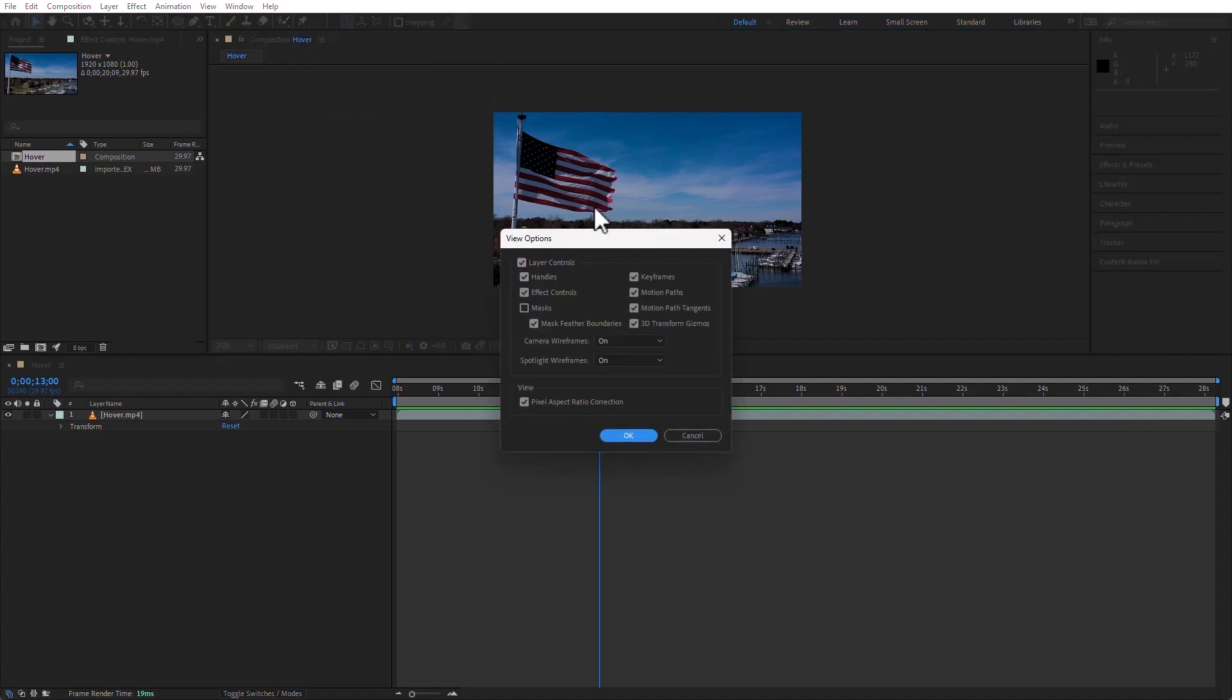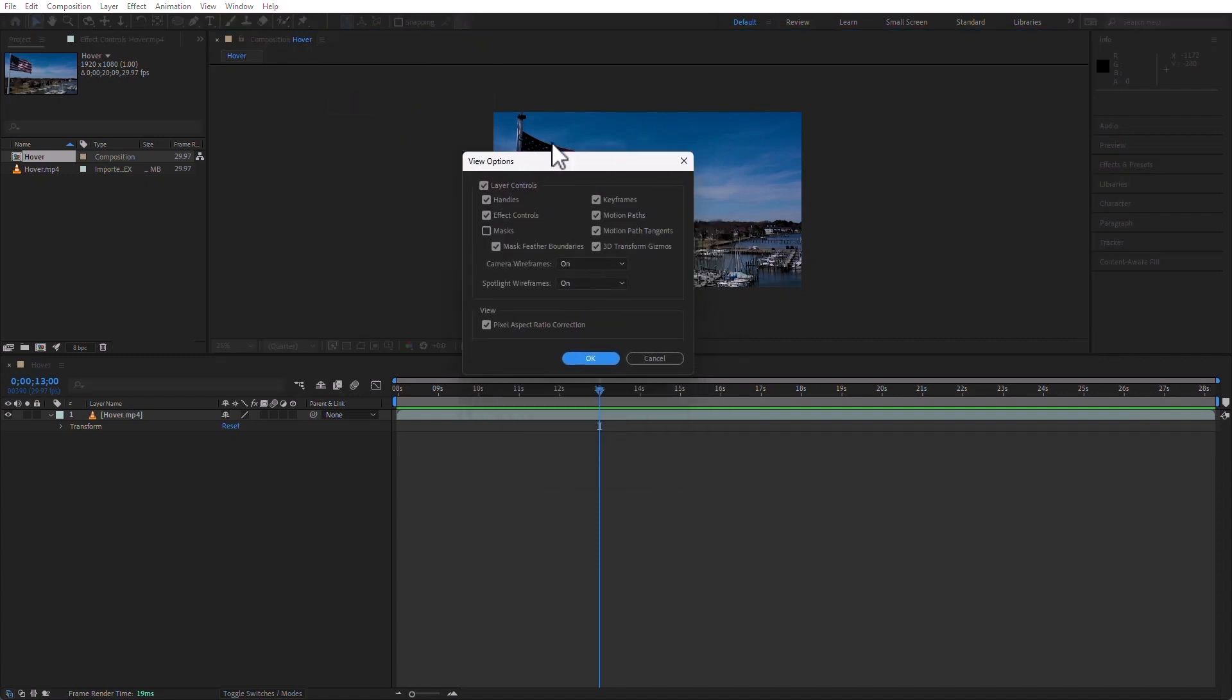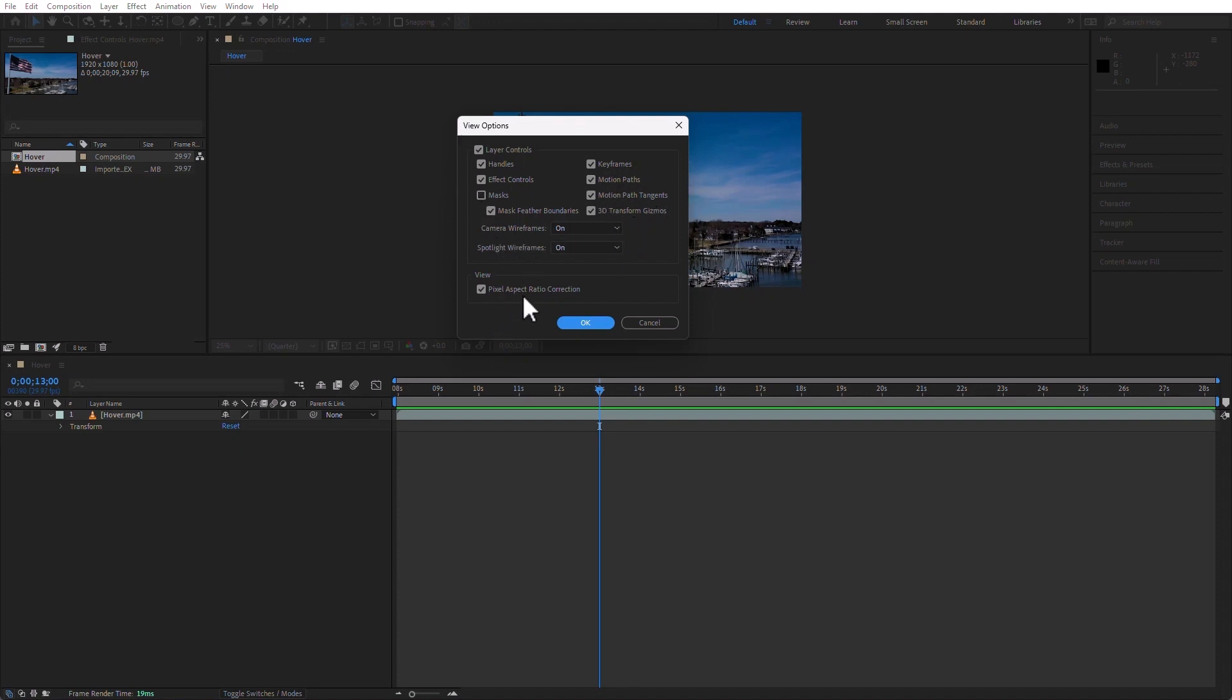The view options is really what I want to show you. If, by any reason, you stop seeing, say, keyframes here in the comp panel. And when we go over keyframes, you will see them. Or you don't see motion paths or whatever. Just go to these view options and make sure that what you need turned on is turned on.